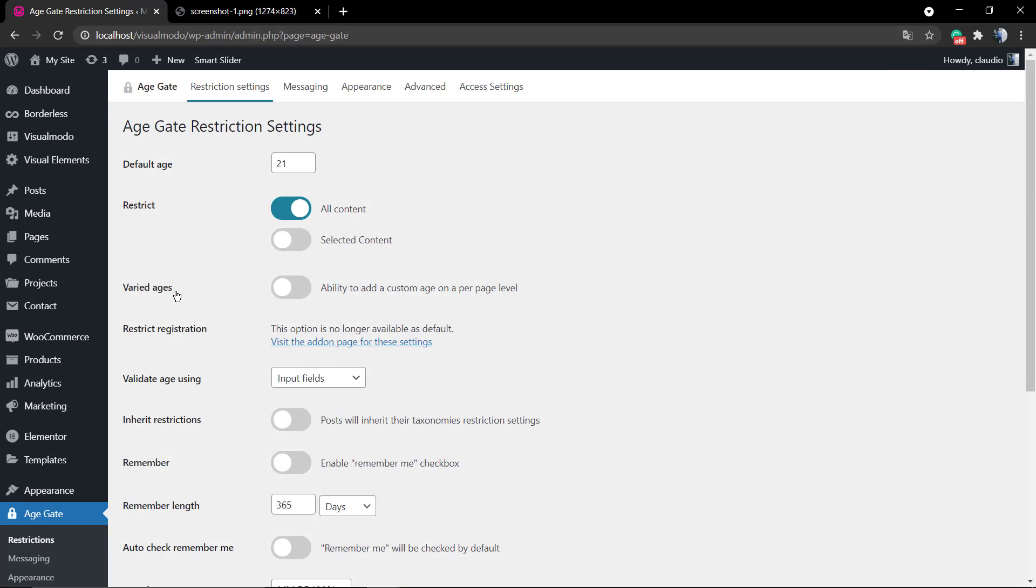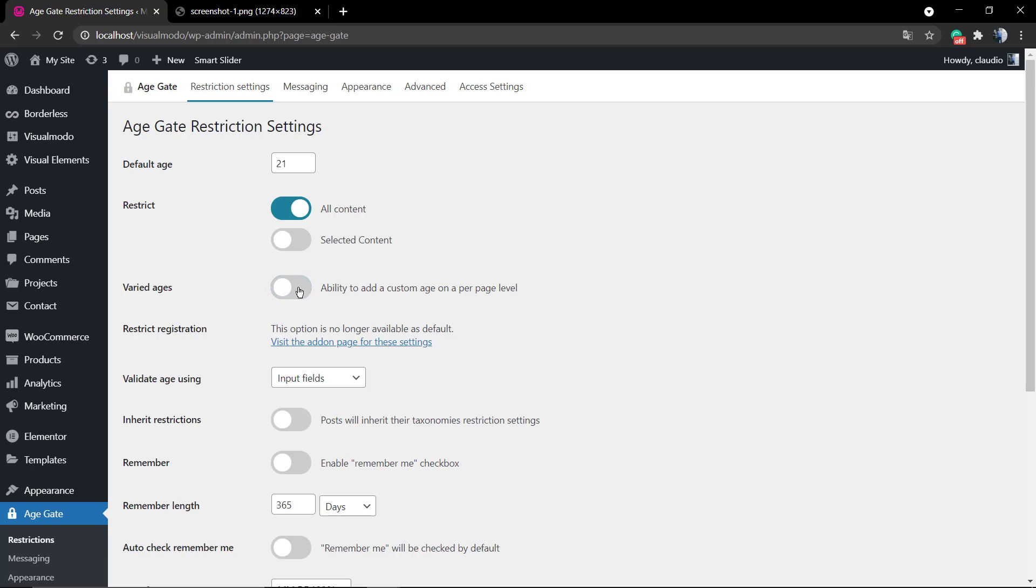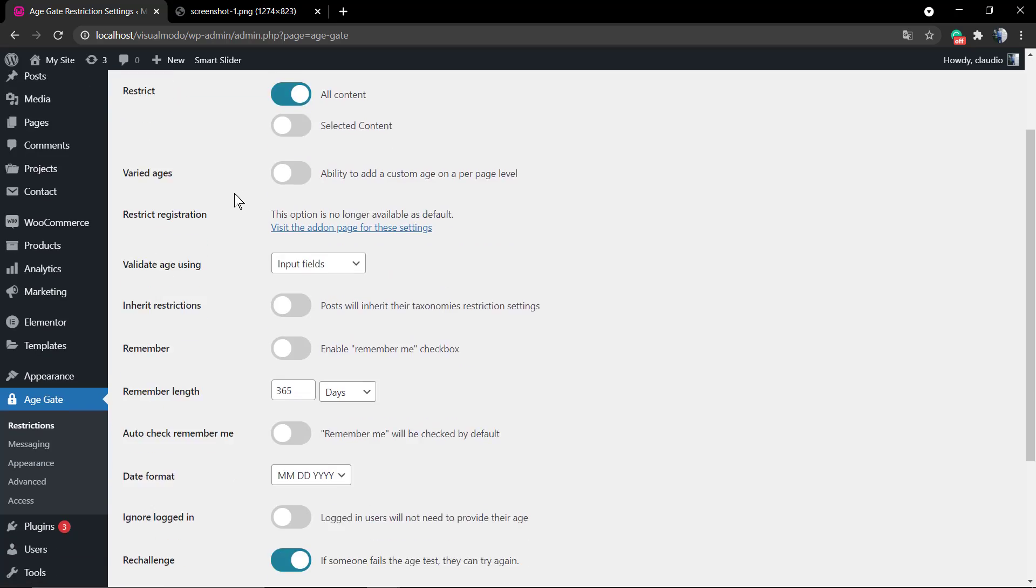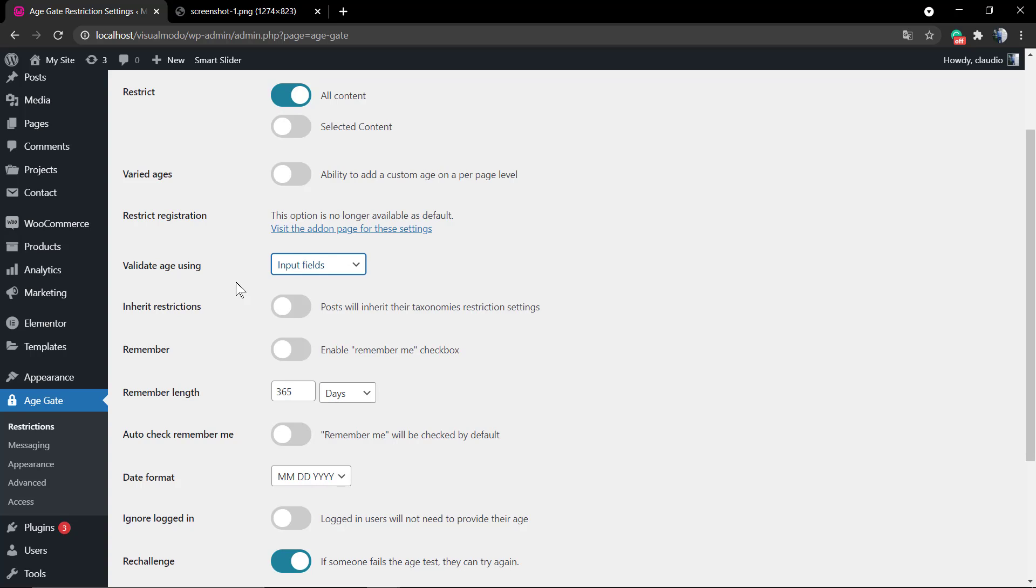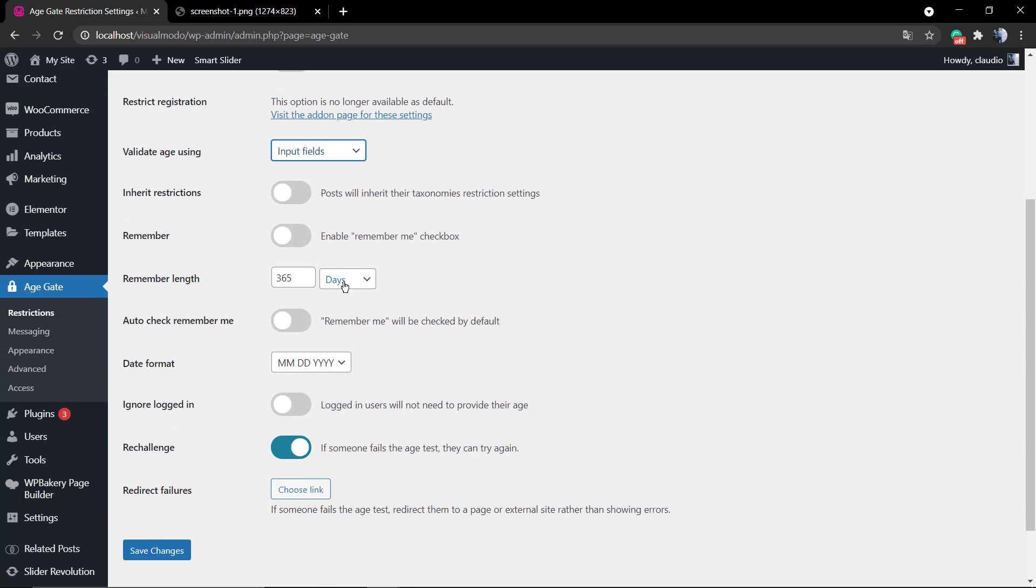Here you can see the Age Gate plugin. You have three buttons: Settings, Deactivate, and Donate. If you enjoy the plugin, we do recommend that you make a donation to the developers that spend hours working on this plugin. And no, this is not a sponsored video. The very first option is the age that you can set. Now the validate age using, I'm going to be set as input fields, but you can set Yes or No for example.